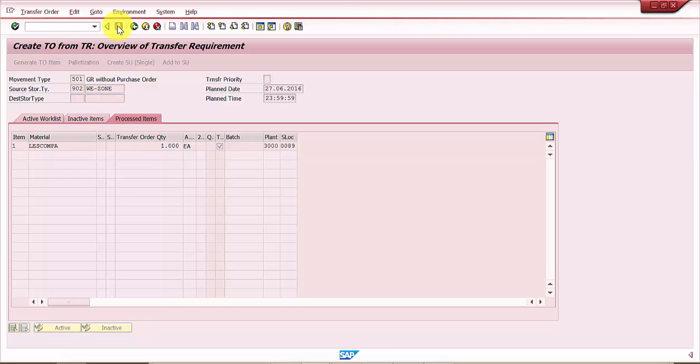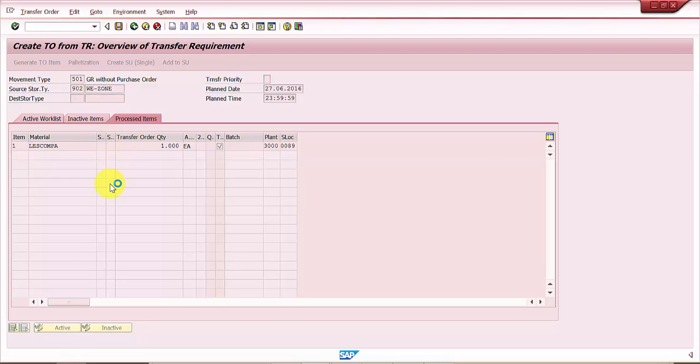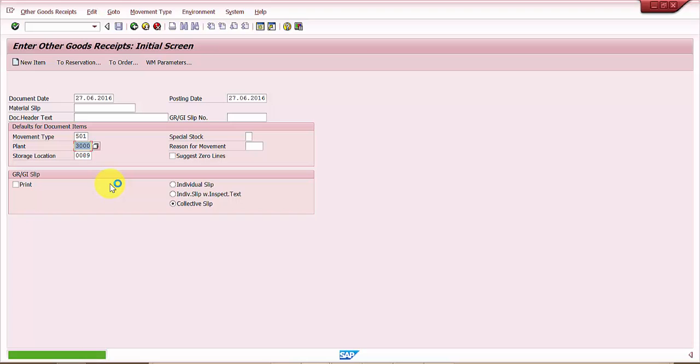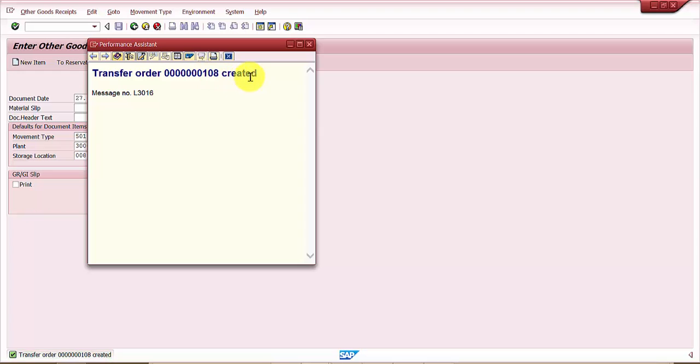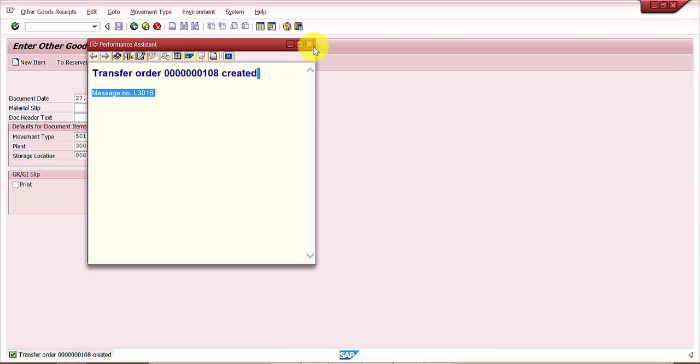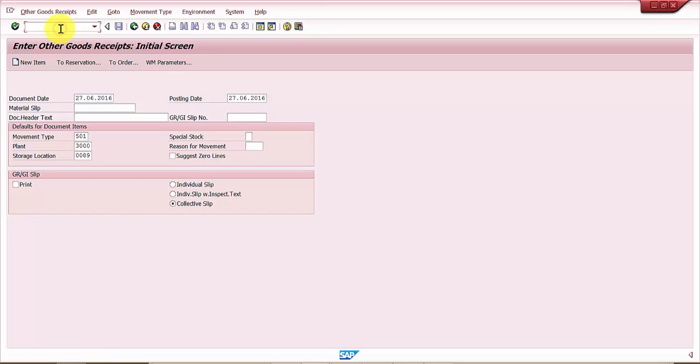My transfer order is created, the transfer order number is 108. Now let me go to LT22 because I would like to see what is the status of my transfer order.